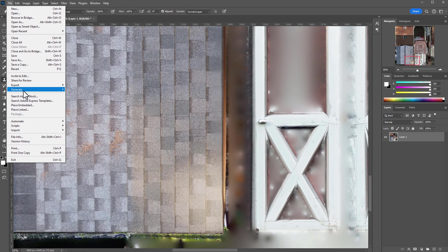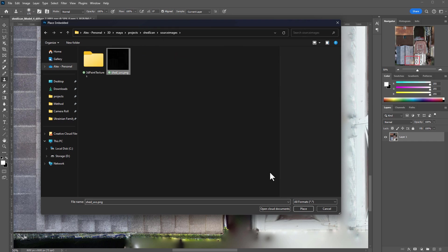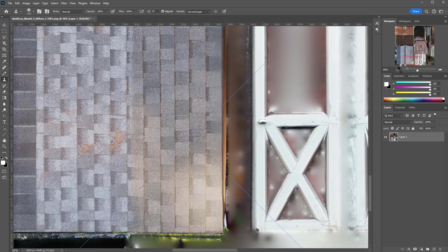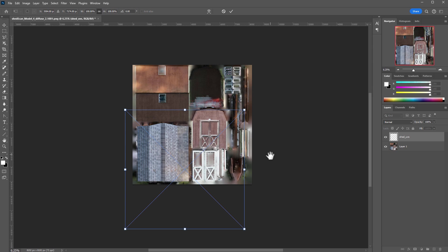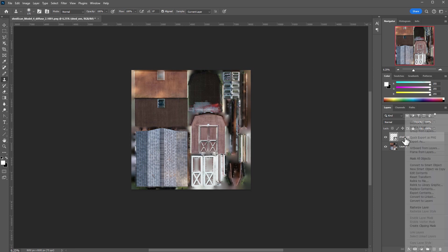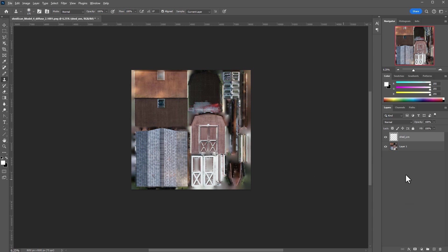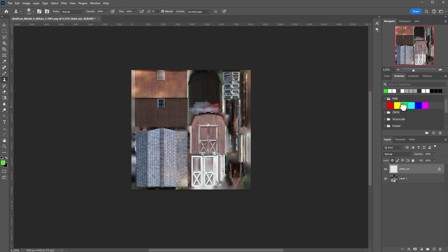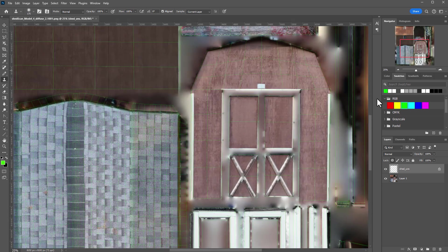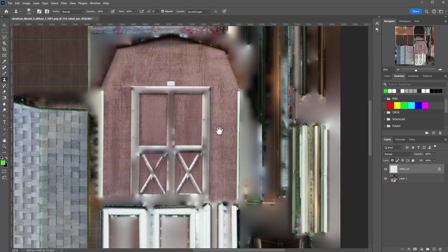And then in Photoshop we can just Place > Place Embedded, and Source Images — the PNG. So we can right-click on this and click Rasterize Layer once you place it. And then I'm going to press Lock Transparency and then go to Swatches and fill it with green. I just find it easier to see what I'm doing here. And you can see the UVs here, just to make sure that our texture is completely covered.